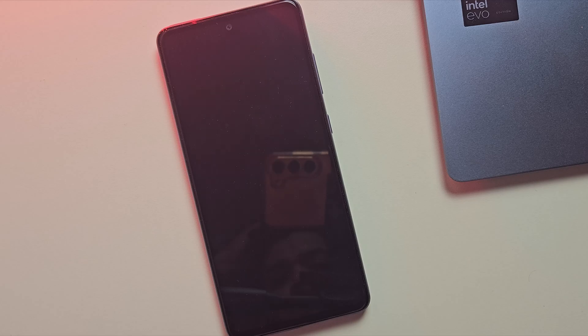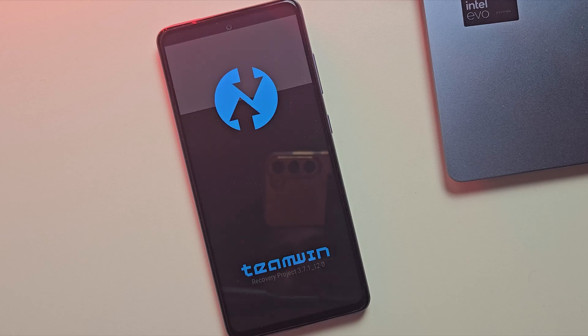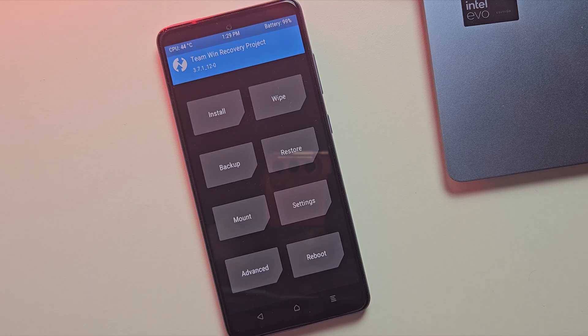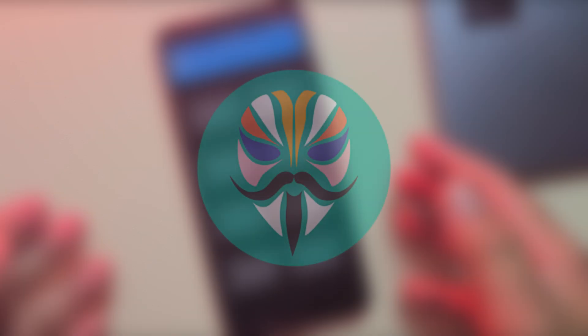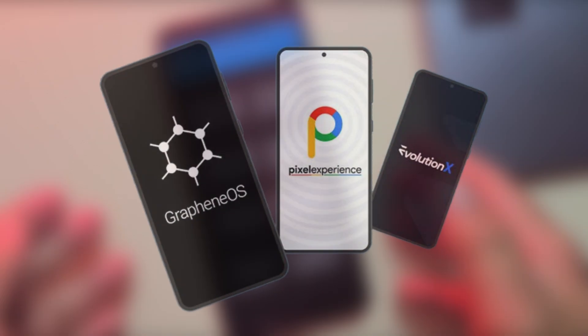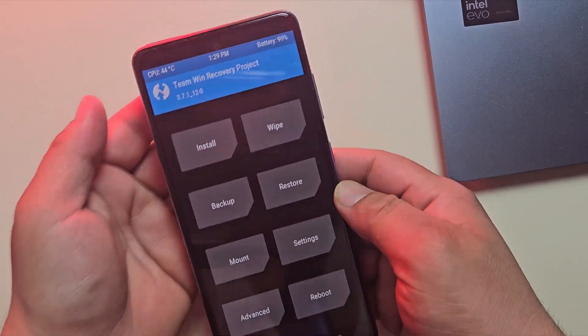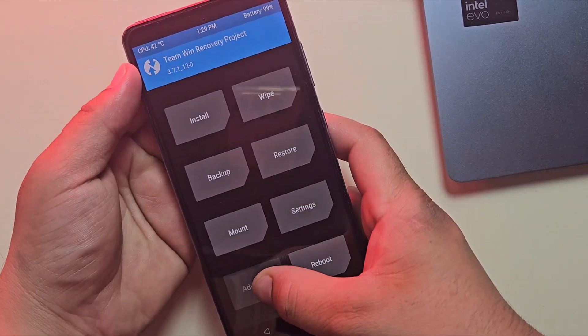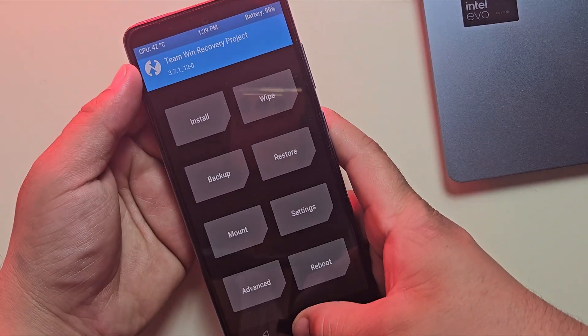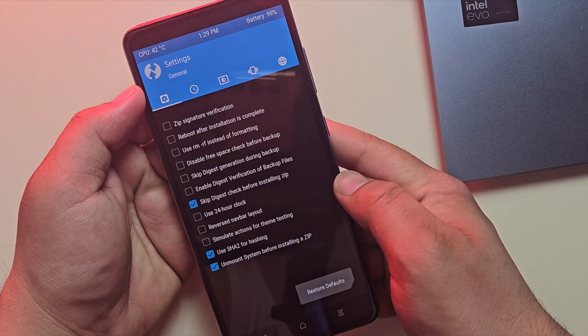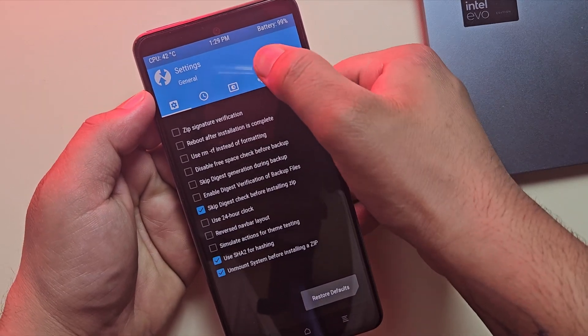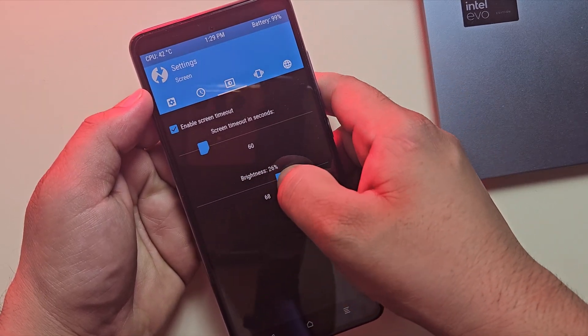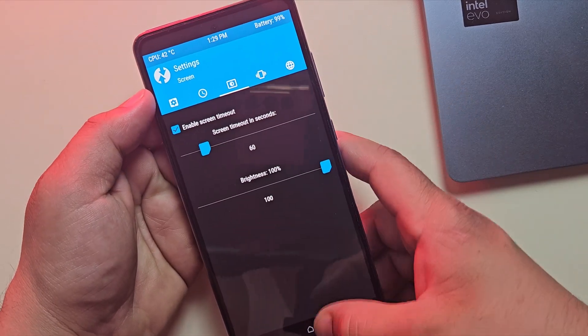Hey guys, in this video, I'm going to show you how to install TWRP Recovery on any Samsung device. If you've ever wanted to root your phone or flash a custom ROM, installing TWRP is the very first step. Don't worry, I'll guide you through everything step by step in the simplest way possible. So let's get started.